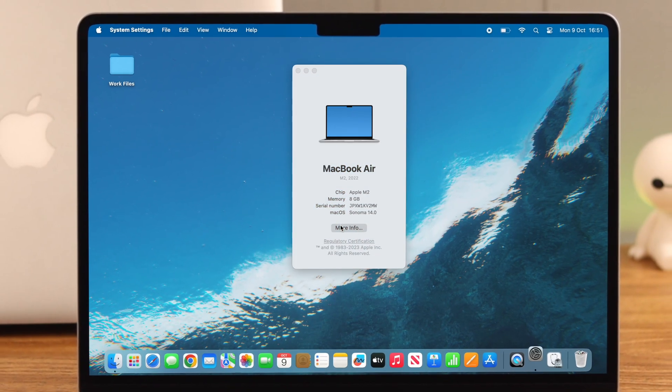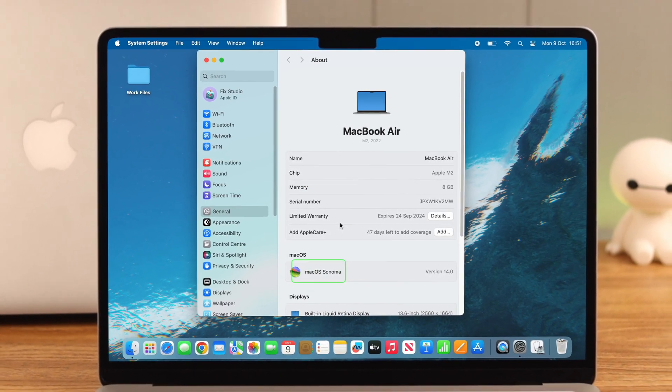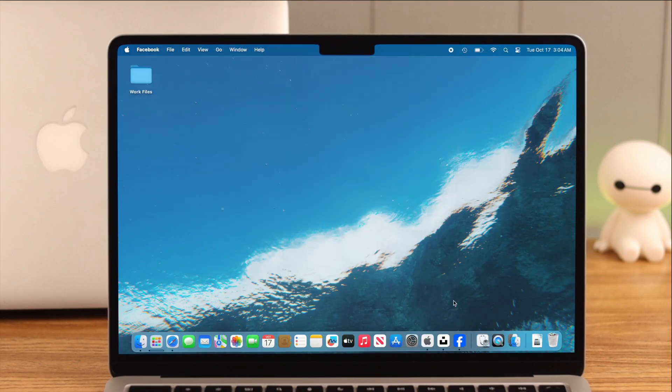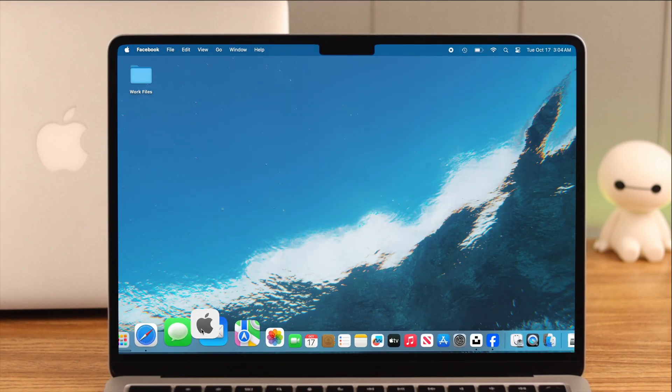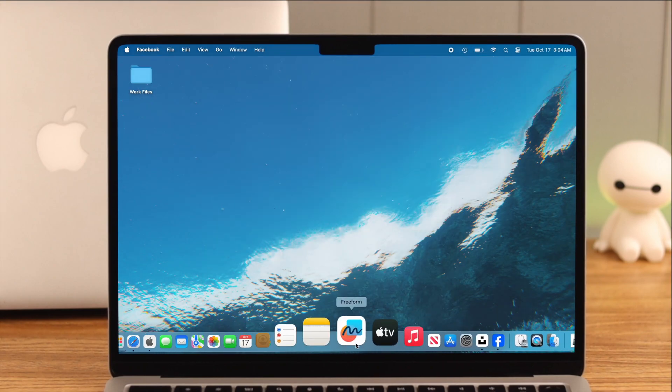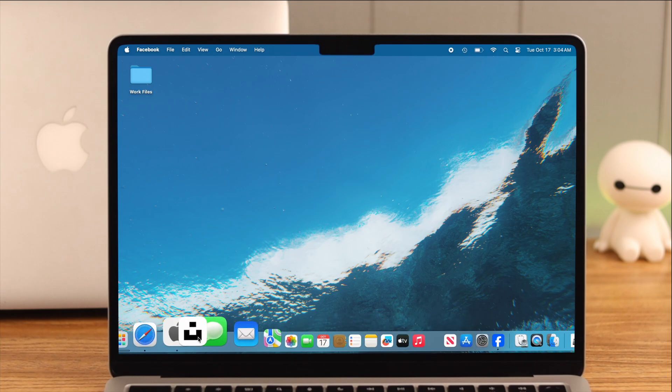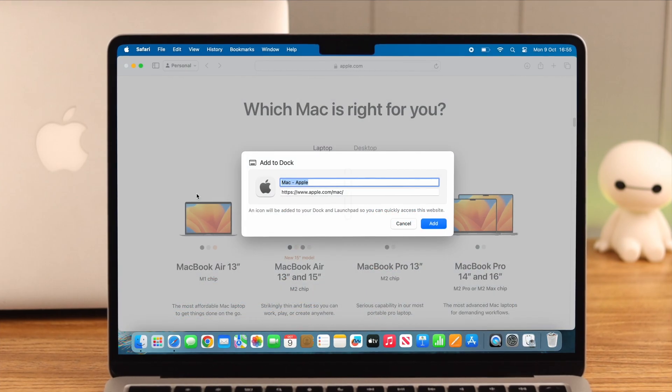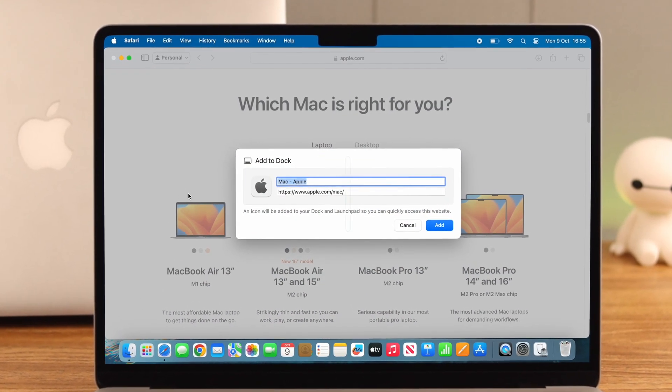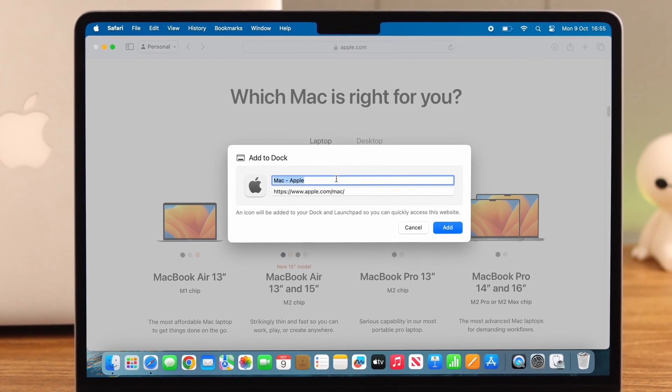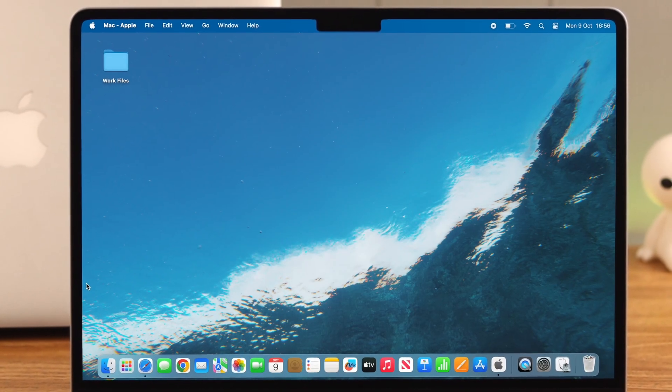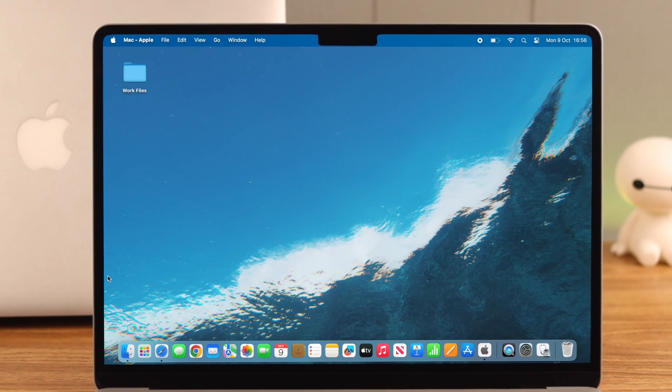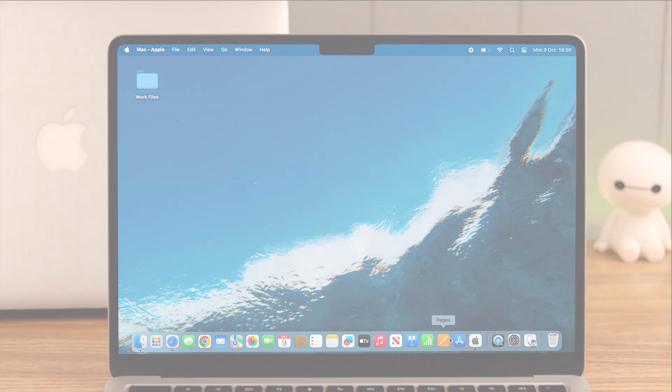On your MacBook Air M2 running macOS Sonoma, you can add any website or web page to the dock of your device. You can create a unique name for it and use it as a web app. In this video, we'll show you how to do that.